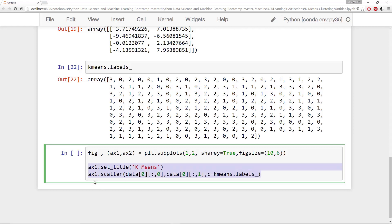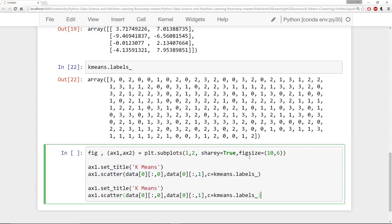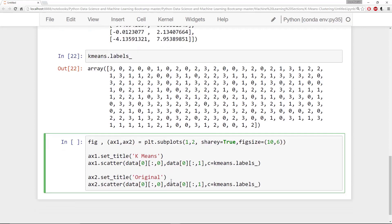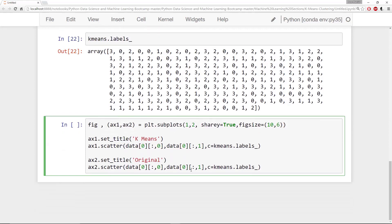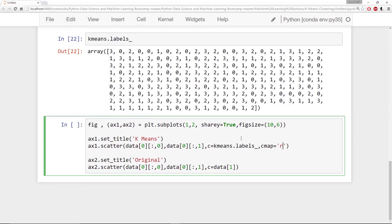And we'll go ahead and leave it at that. I'm going to copy and paste this code on the second set of axes. Ax2. This is going to be original, so the original data. And we're going to go ahead and say instead of this color being by the labels, the color will just be like we did previously by 1. And then we're going to go ahead and add a cmap here. Say cmap is rainbow for both of them. cmap equals rainbow.